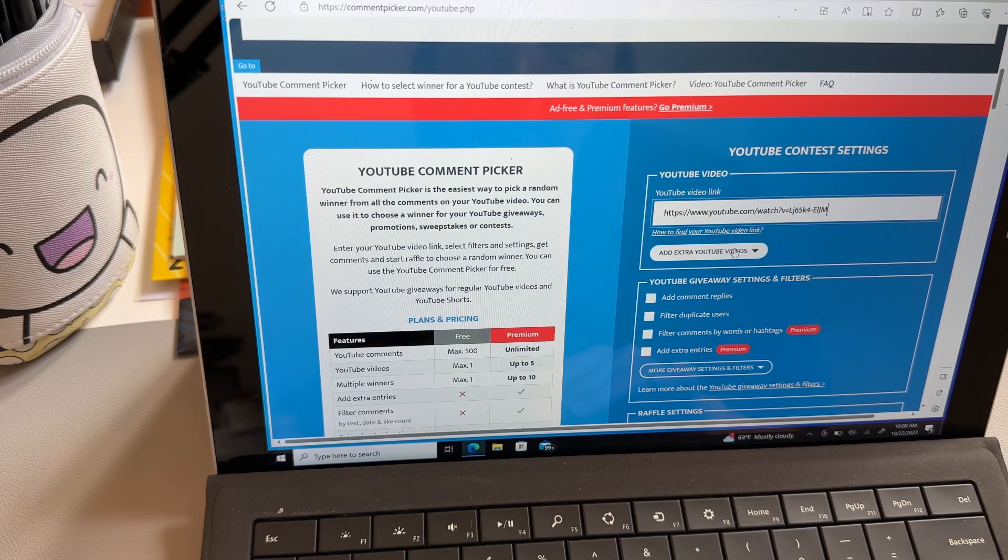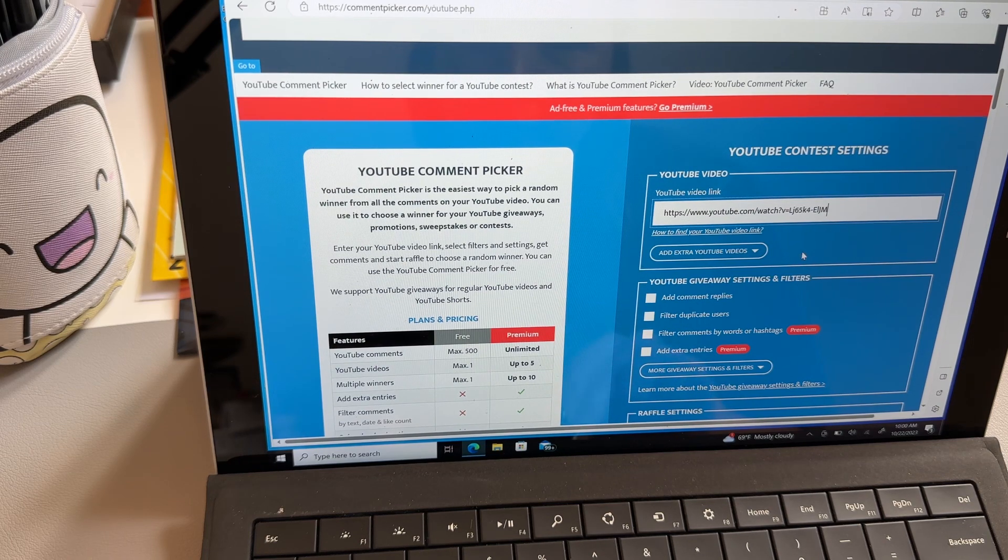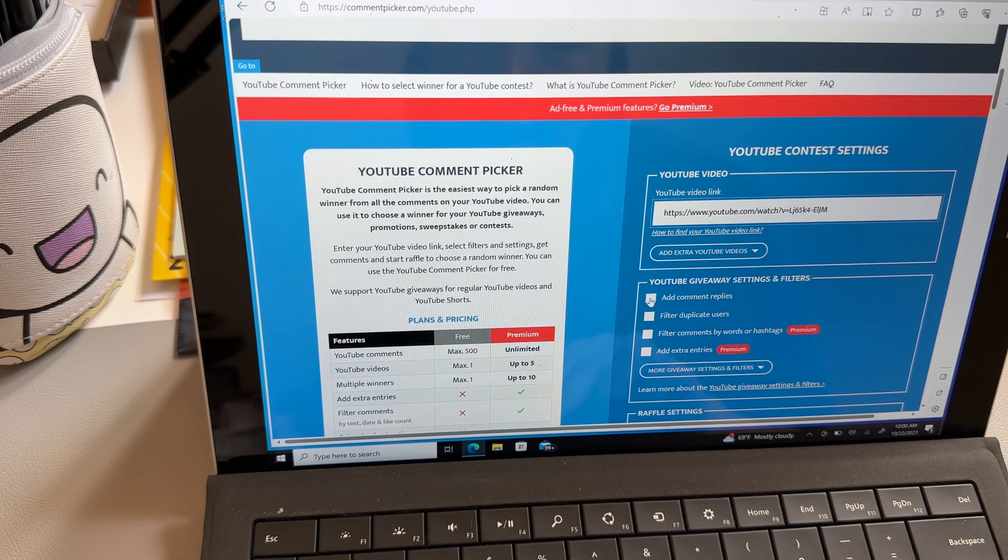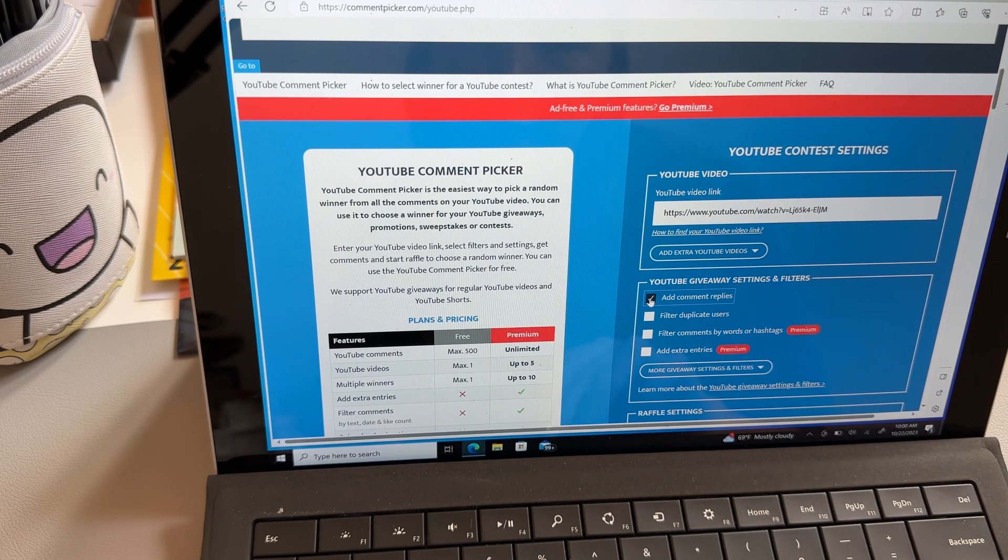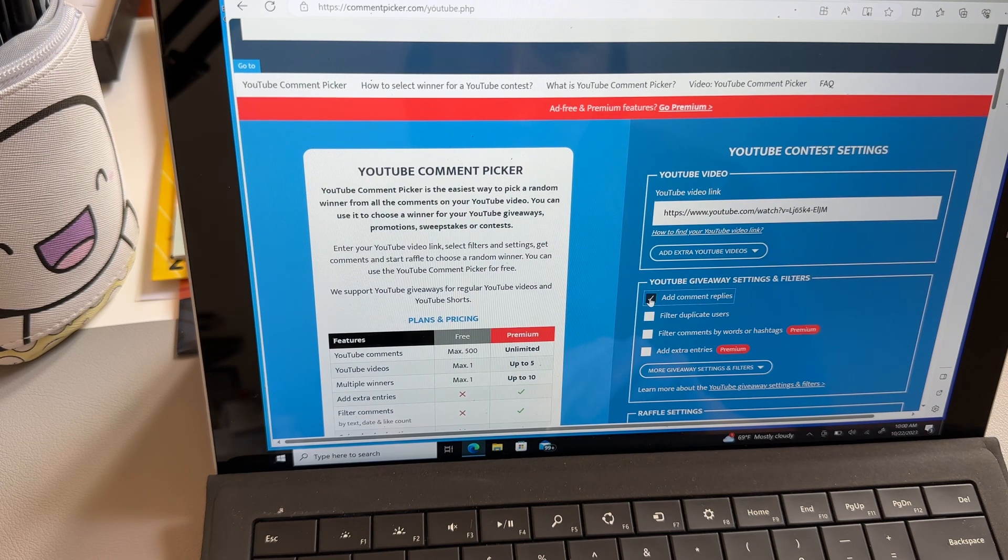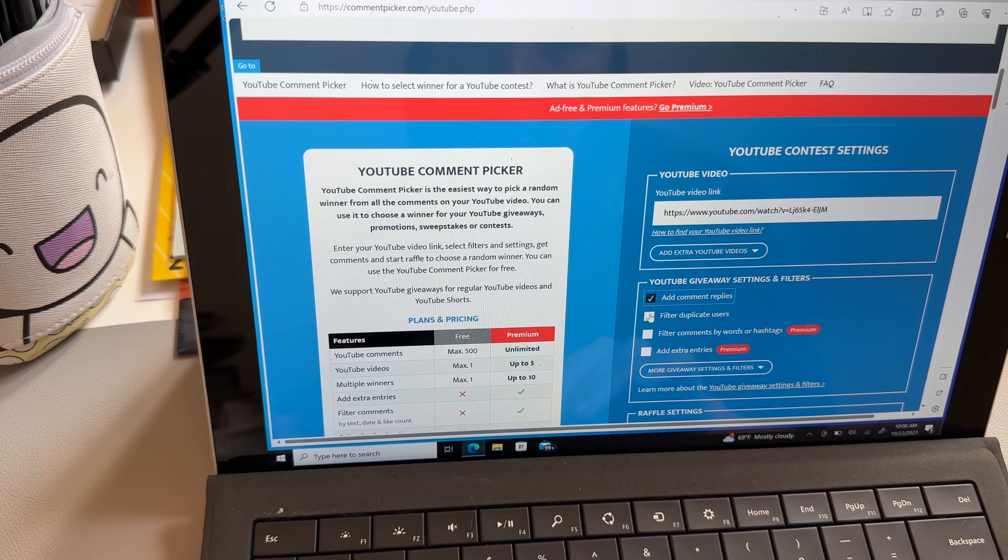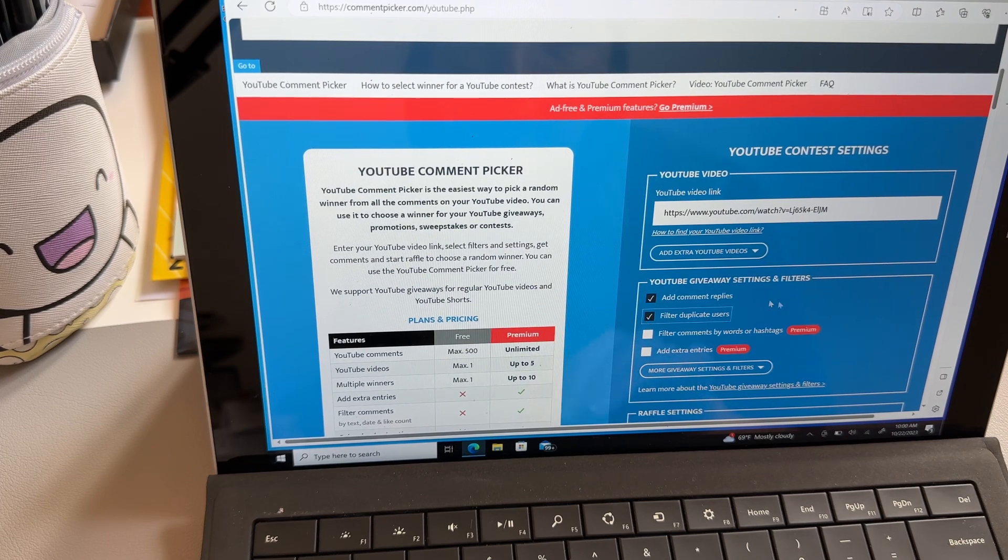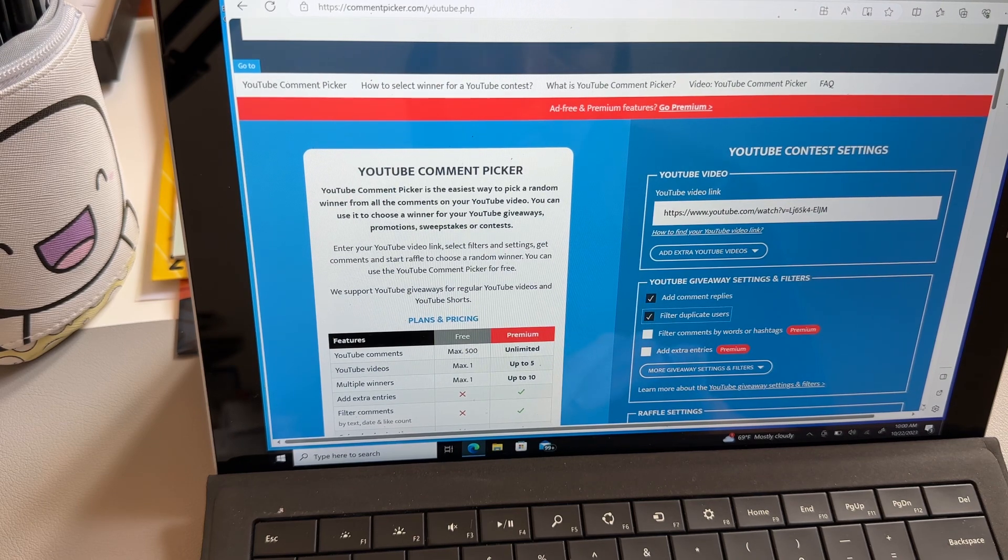No, no, don't need to do that, so add a comment replies. Yes, filter duplicate user. Yeah, because some of them I was messaging y'all back and forth.